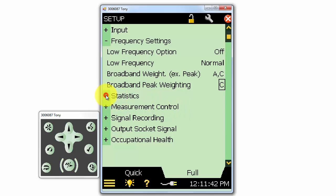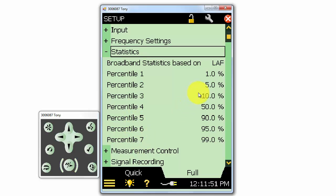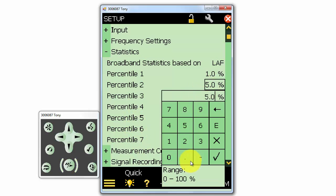We can measure a number of statistical parameters, and a number of them are already selected to be measured by default. If we would like to measure a different percentile, we can do so by clicking on one of the percentiles and changing its value.